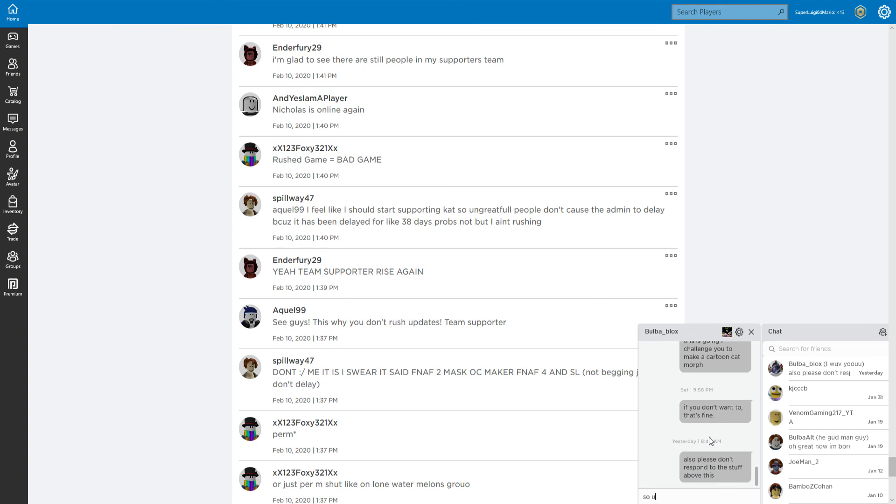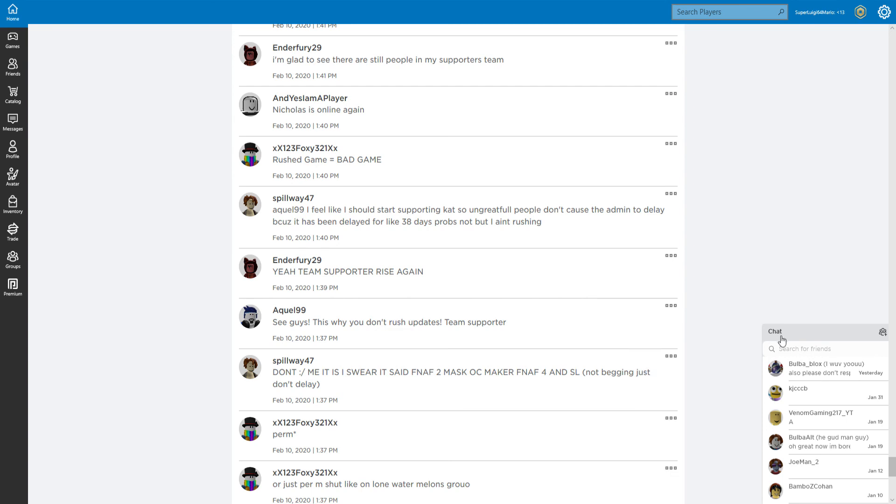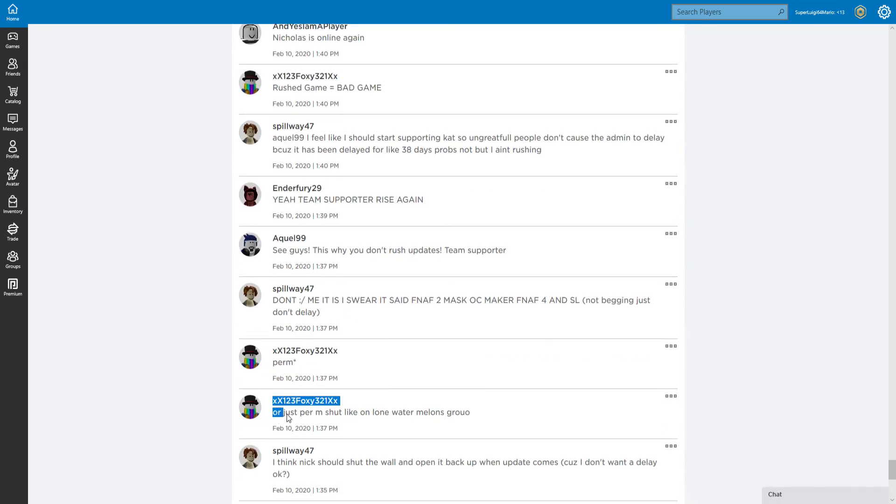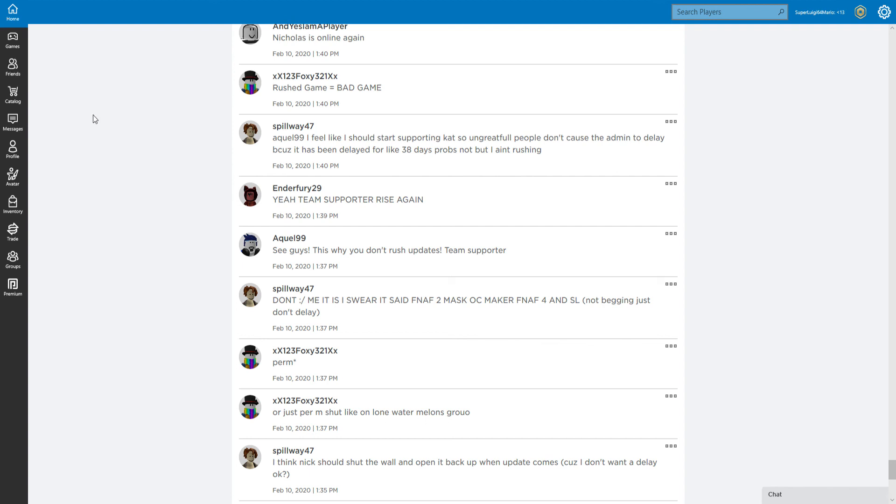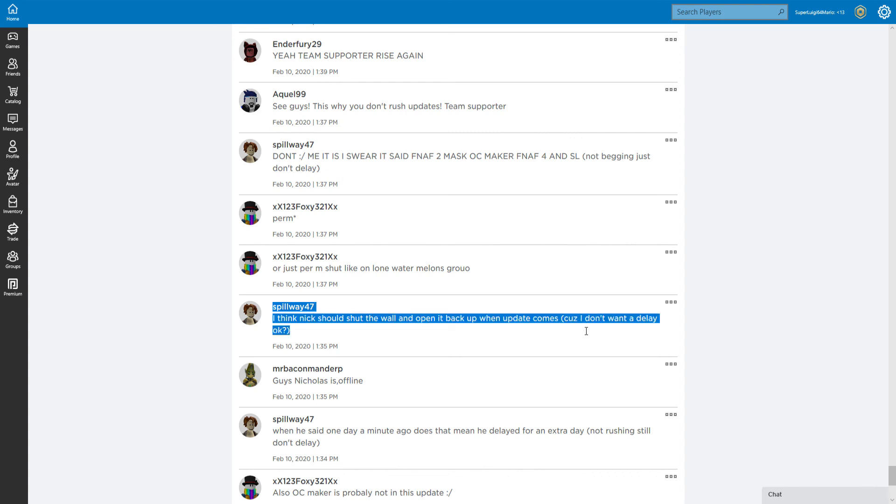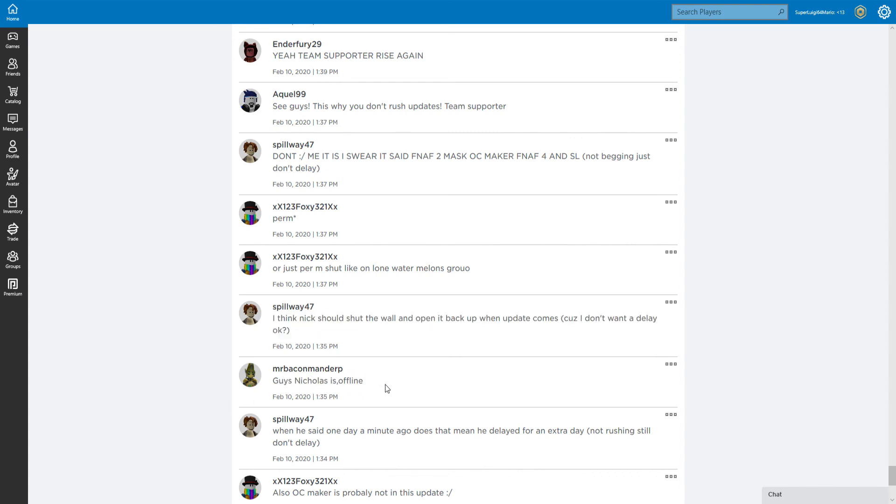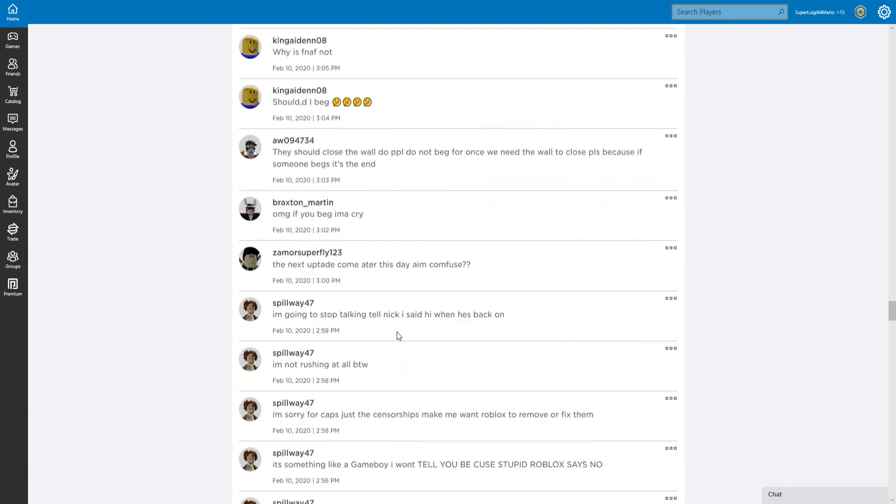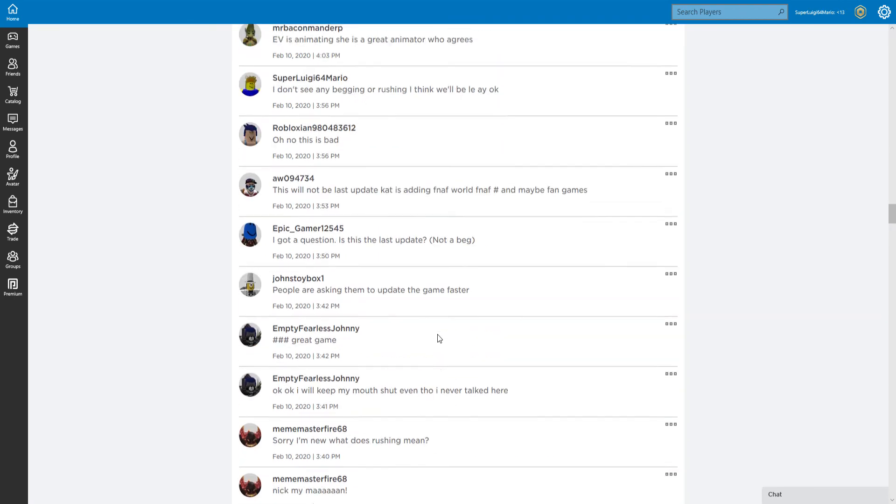Actually, now you know what? Screw it, screw that. Perm or just purr shut, like on Lone Watermelons. Nope, there's always one word I need to take, and this is for the thumbnail. I think Nick should shut the wall and open it back up when update comes because I don't about the delay. Okay guys, Nicholas is offline. I guess that's it for this stupid video. Message to the developers.